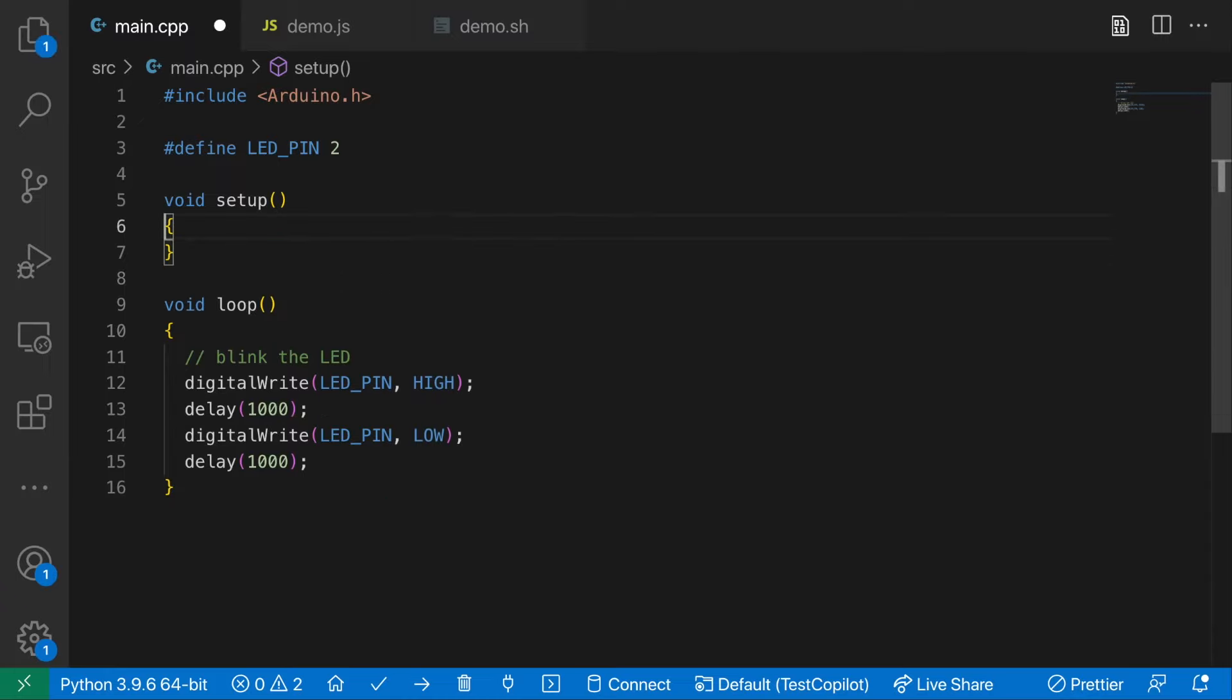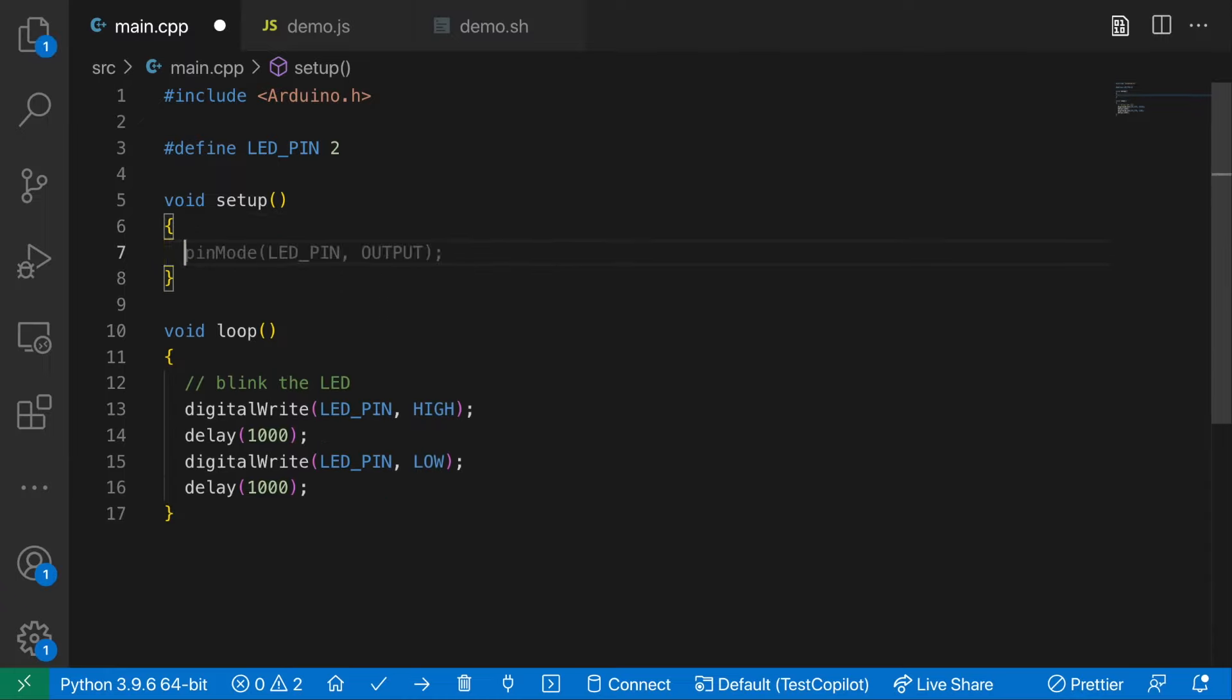Let's get rid of this. So it already knows it should do LED pin and set it to an output pin. So that's pretty good.